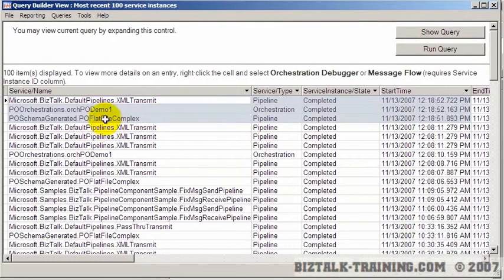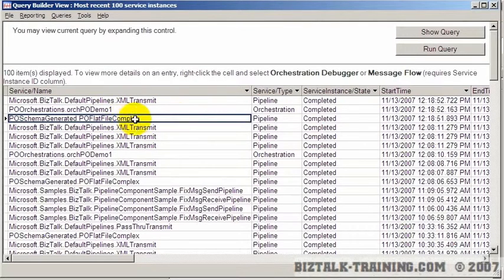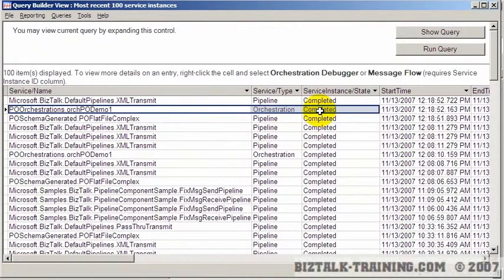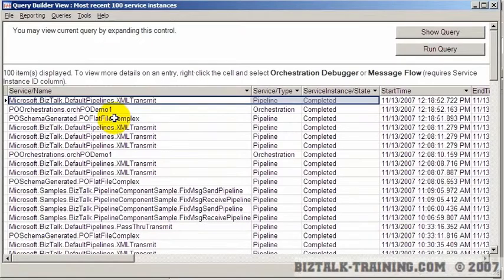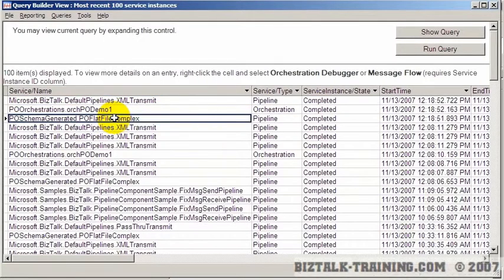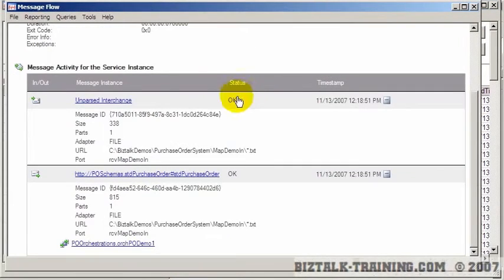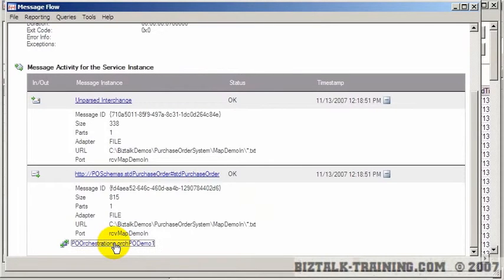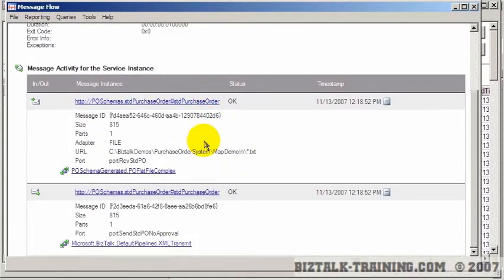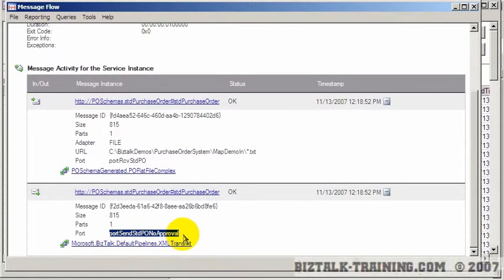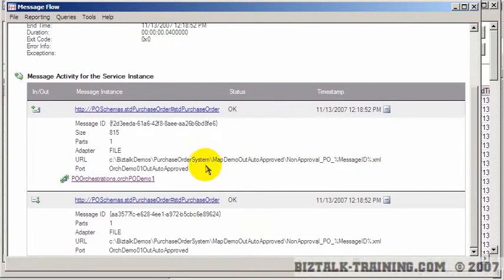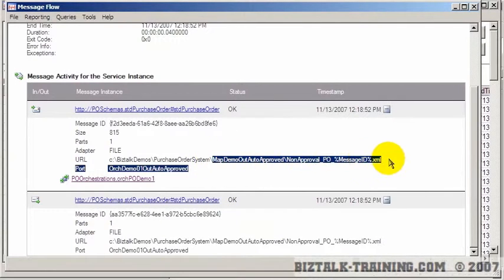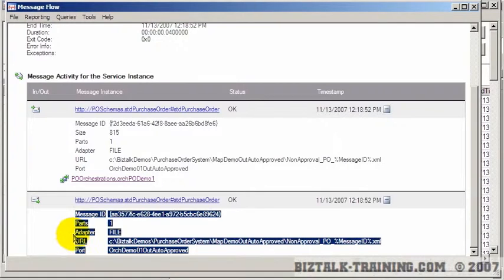So to recap, we have created an orchestration. We deployed it. We dropped our file. The file came in. It started a new orchestration. The orchestration ran to completion. And then the file was transmitted to the transmit directory. And again, we could look at message flow here. And you see the message came in. Here's the orchestration. So you can follow to the next step here. This is the orchestration. And then you can see it transmitted it to a port called no approval. And if you go there, you can actually see the directory that it got written to. And so that concludes this demo on running our first orchestration.